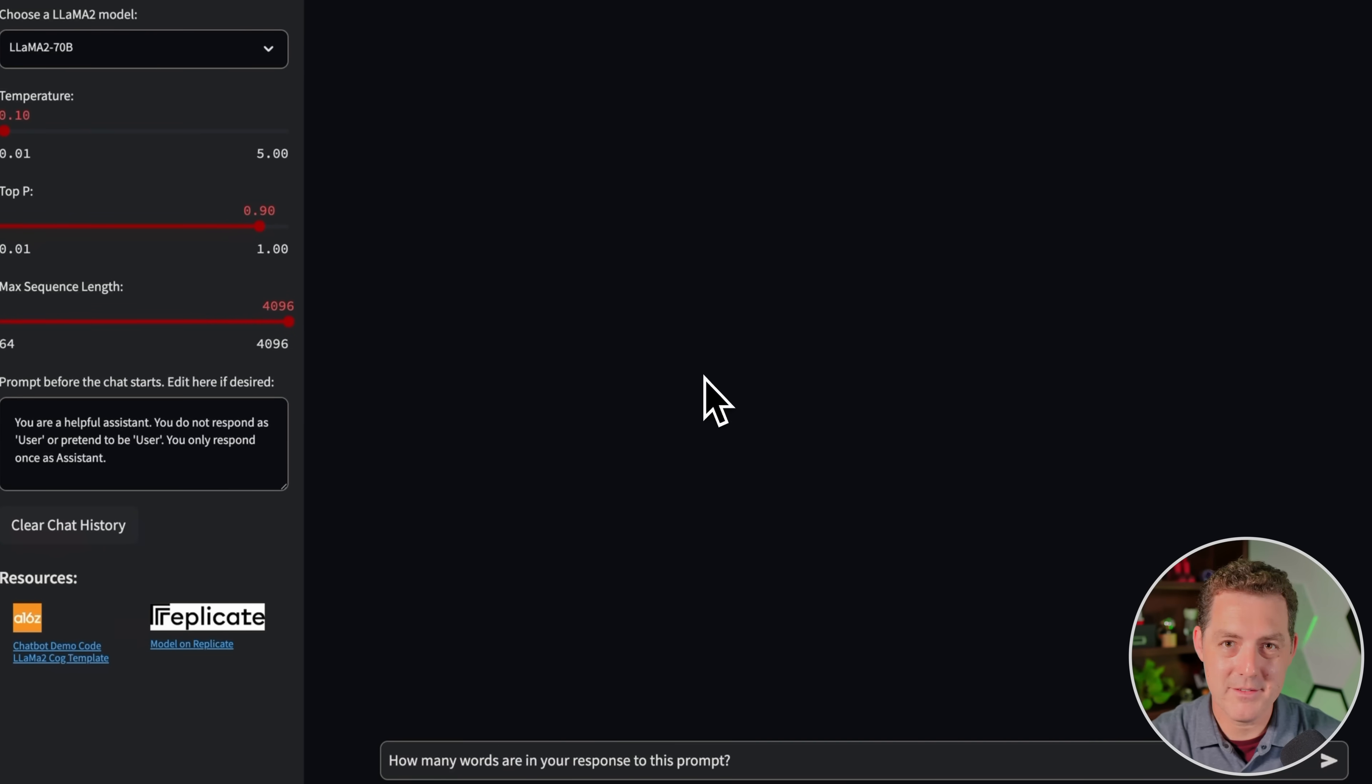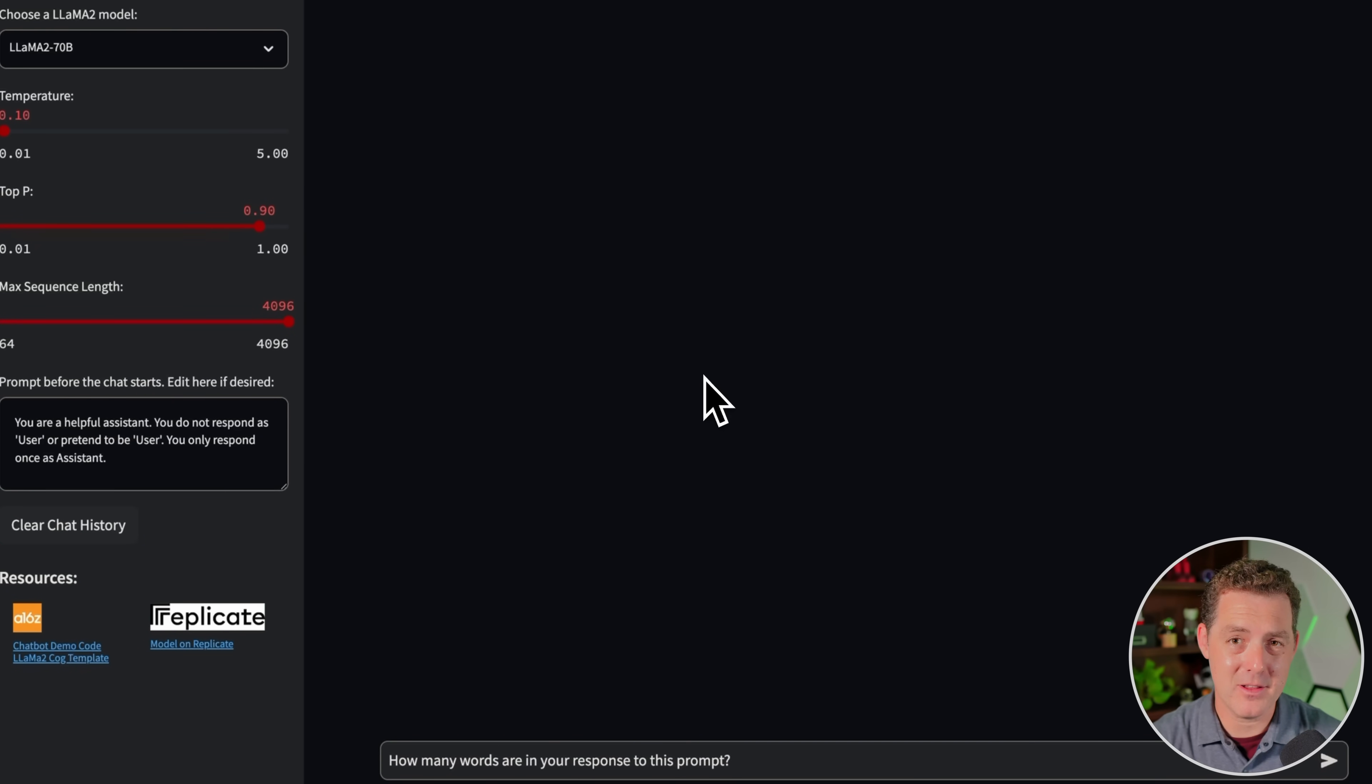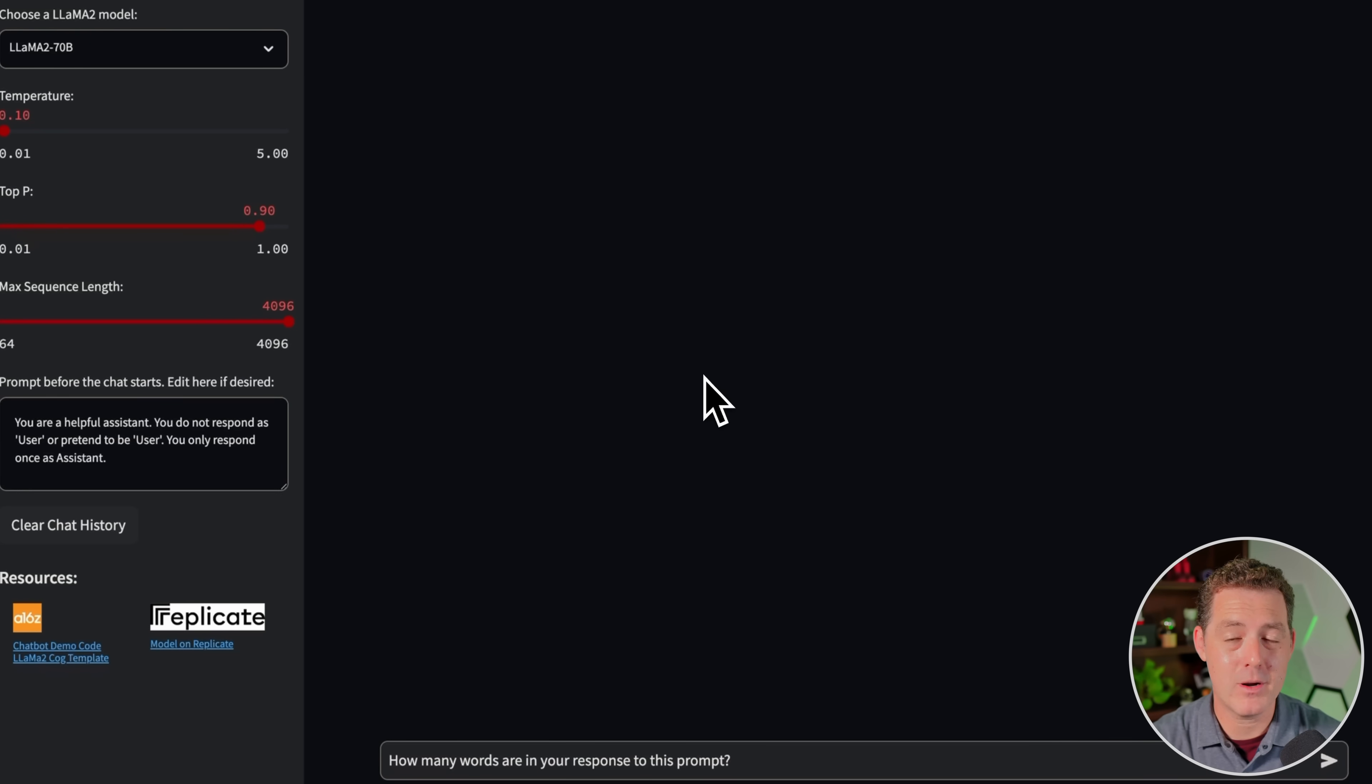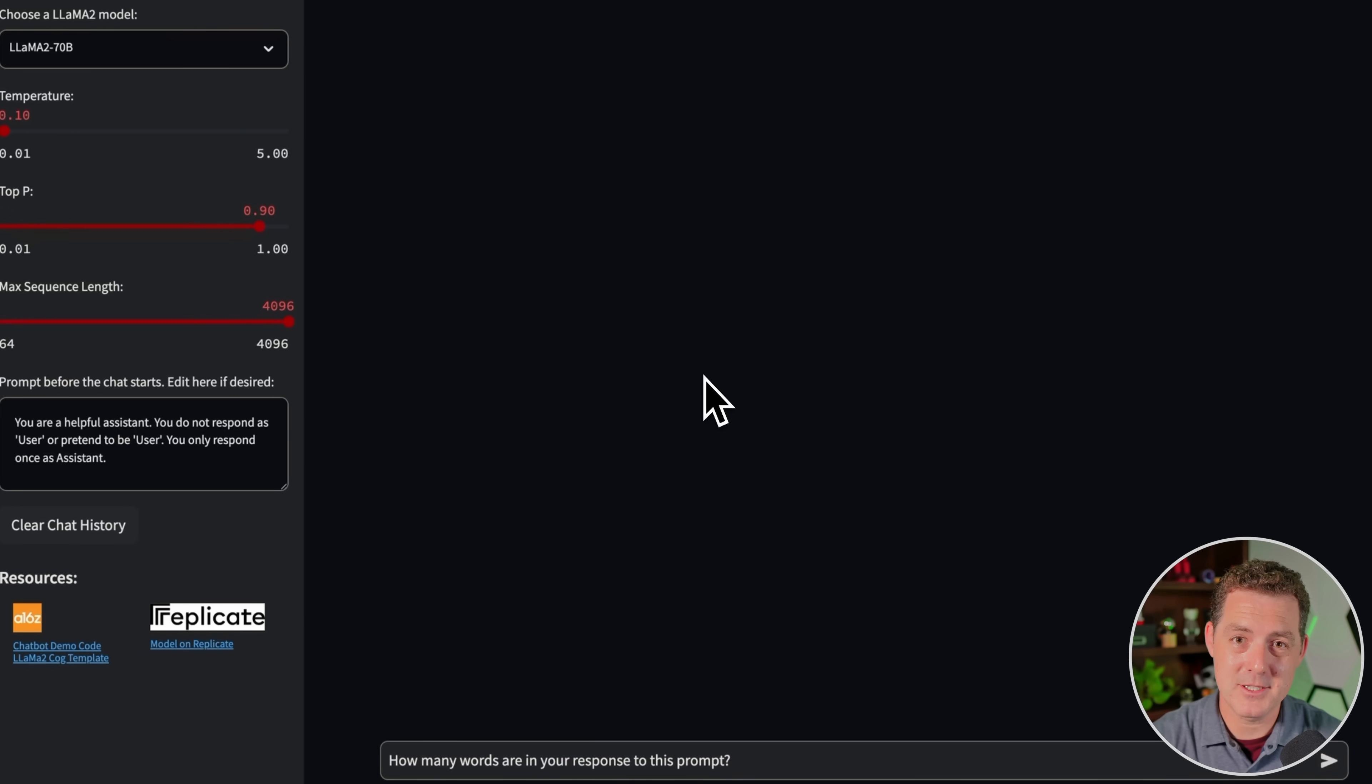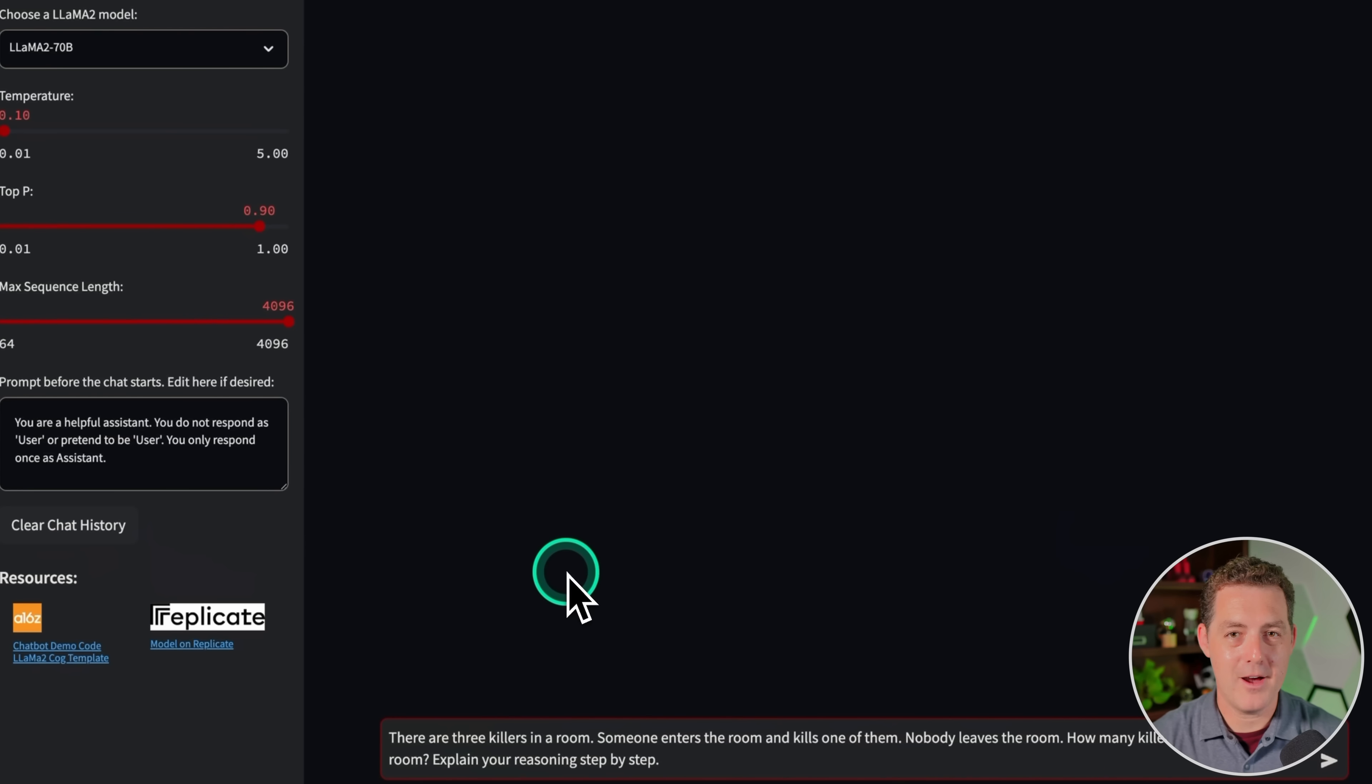Next, let's give it some planning again. How many words are in your response to this prompt? Now only one model has gotten this right so far. And a lot of you in the comments mentioned if I had given the same prompt again, it might not have gotten it because maybe it just got lucky. Let's see how Lama 2 does. Four words. So that's wrong.